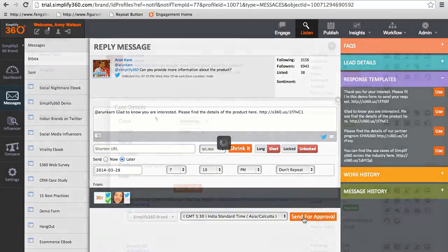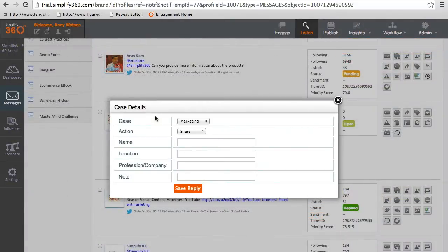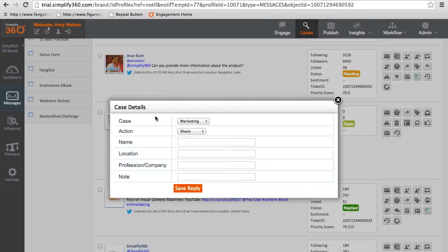Now the agent can either choose to send the message immediately or schedule for another time. Now we have scheduled the message and sent it for approval. This option can be disabled if you want agents to directly respond without any approval.